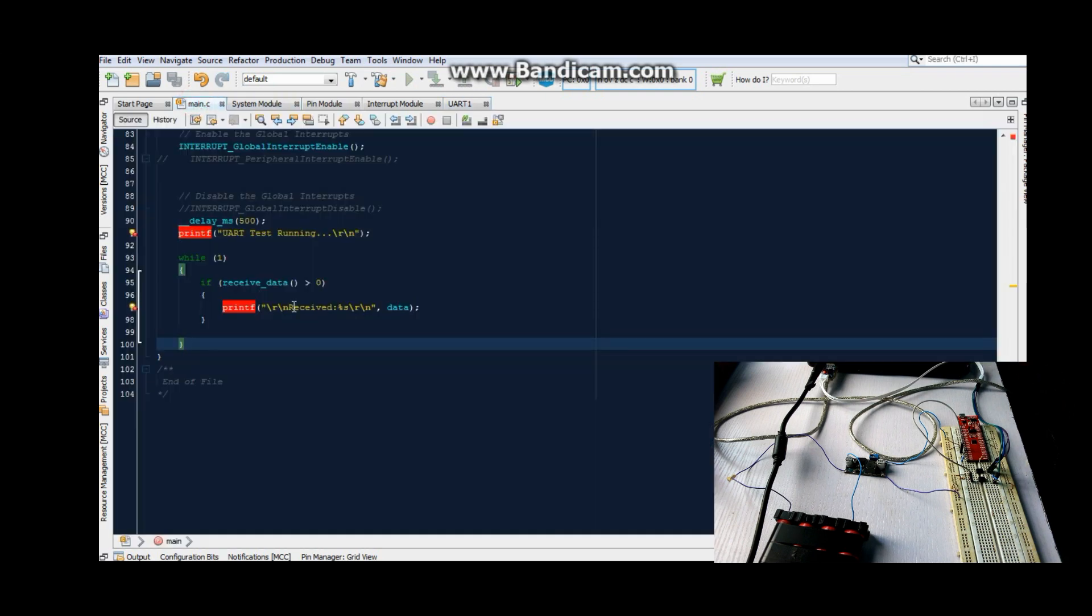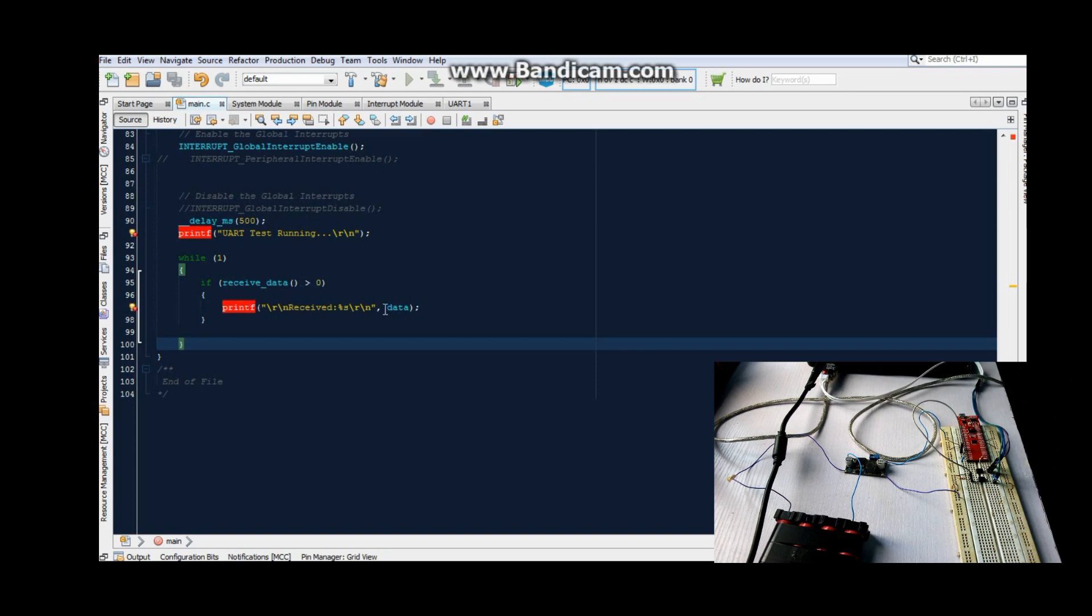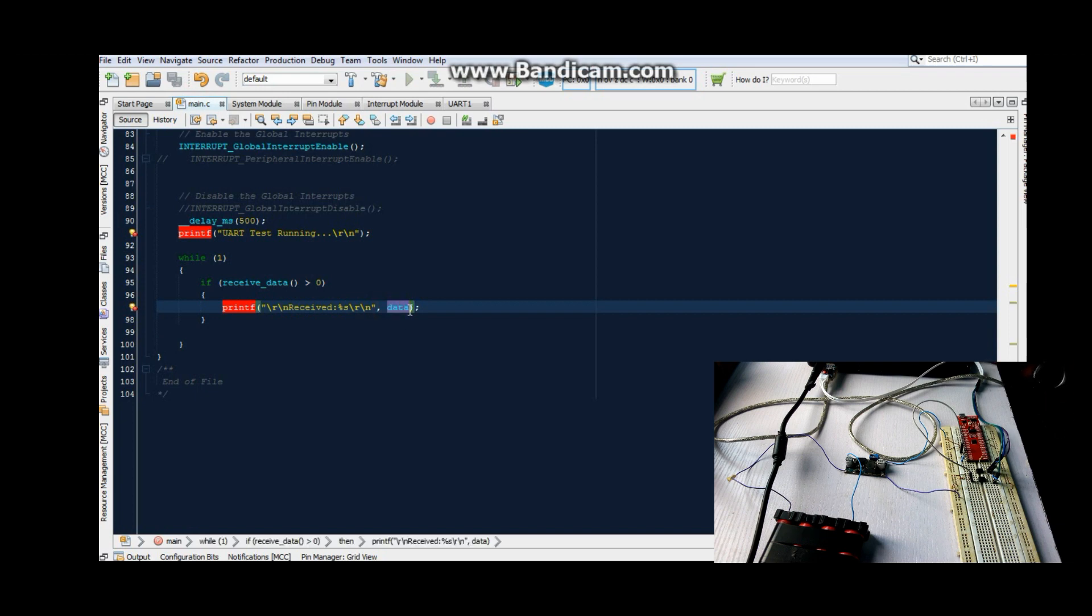I just wrote a little code here: if receive data found, print 'receive' and print the data. And everything works fine.